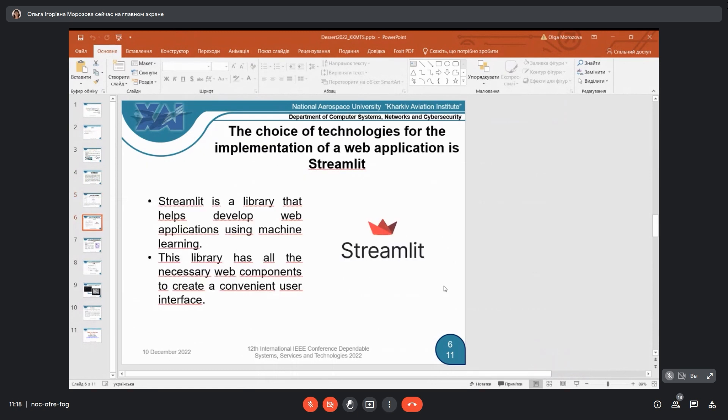First, why we use Streamlit - because it's a library that helps develop web applications using machine learning. It could be connected to each other, and this library has all the necessary web components to create a convenient user interface.